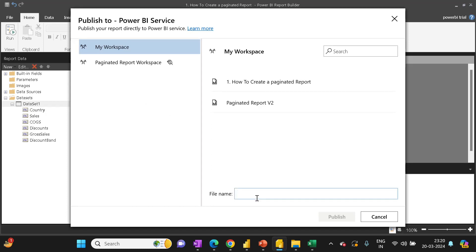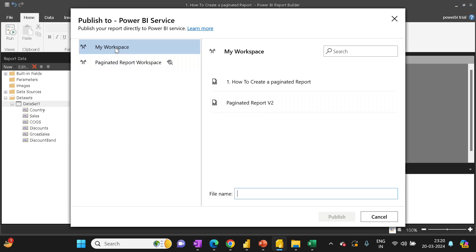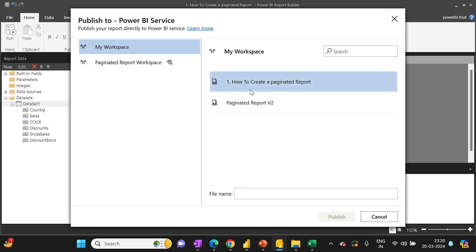a name and publish it. This is my workspace and this is another workspace I have created. Right now I have already published in my workspace with the name 'How